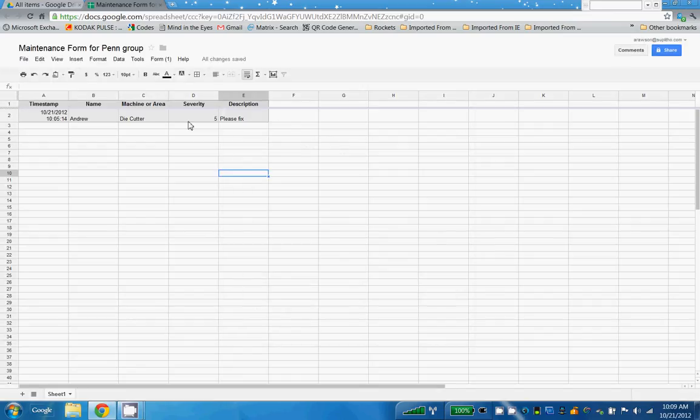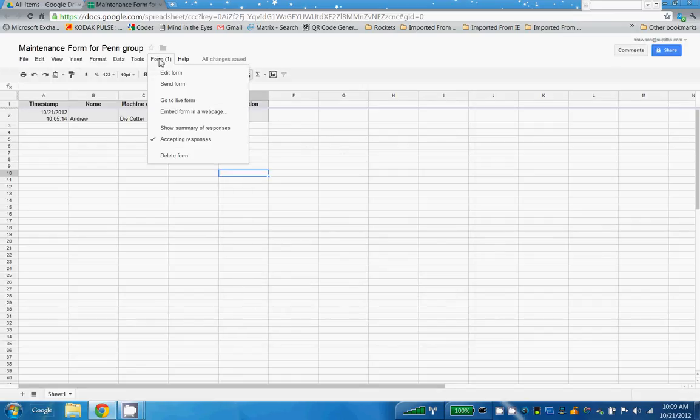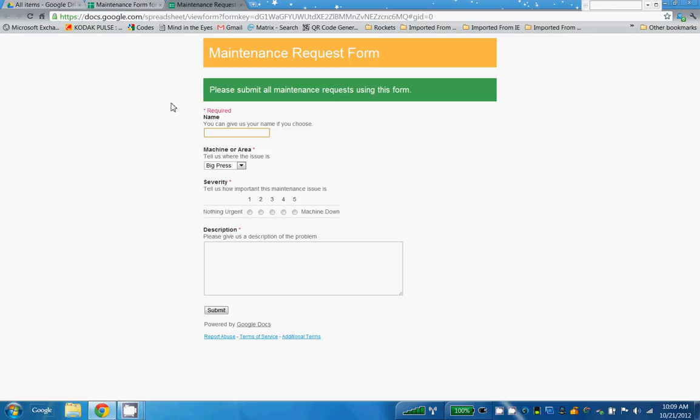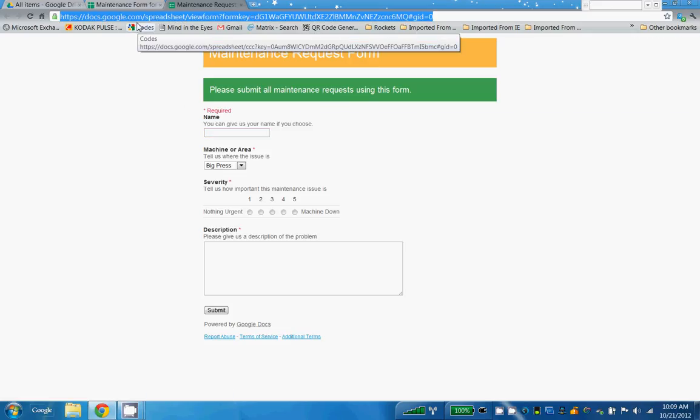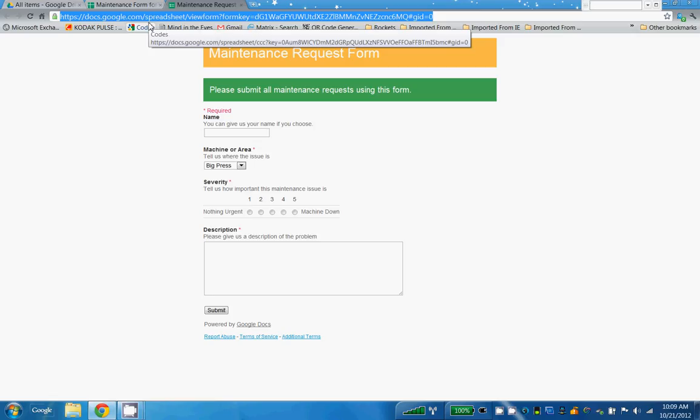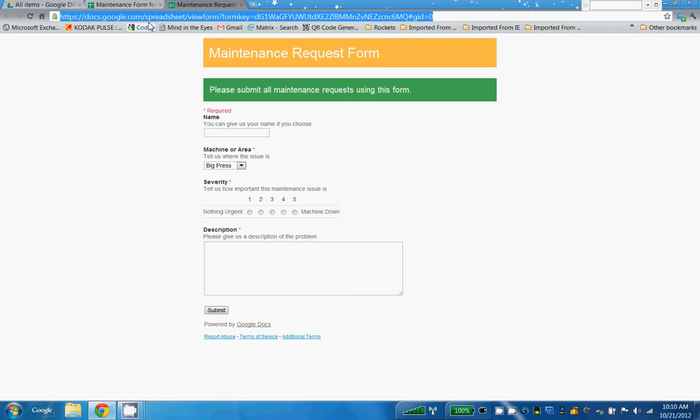And then finally, on the form itself, when you go to the live form, this email address right here can simply be emailed to people. You can bookmark this on the machines on the shop floor or you can just email it to people as well and then they can bookmark it. And that's all there is to create these forms in Google Docs.